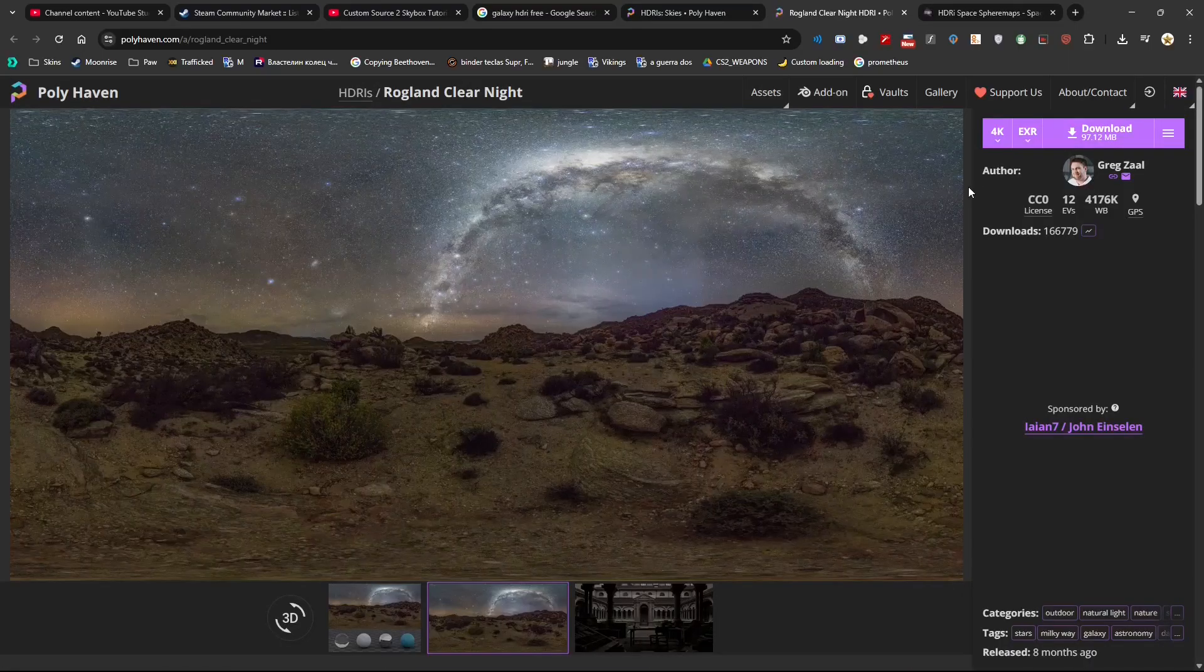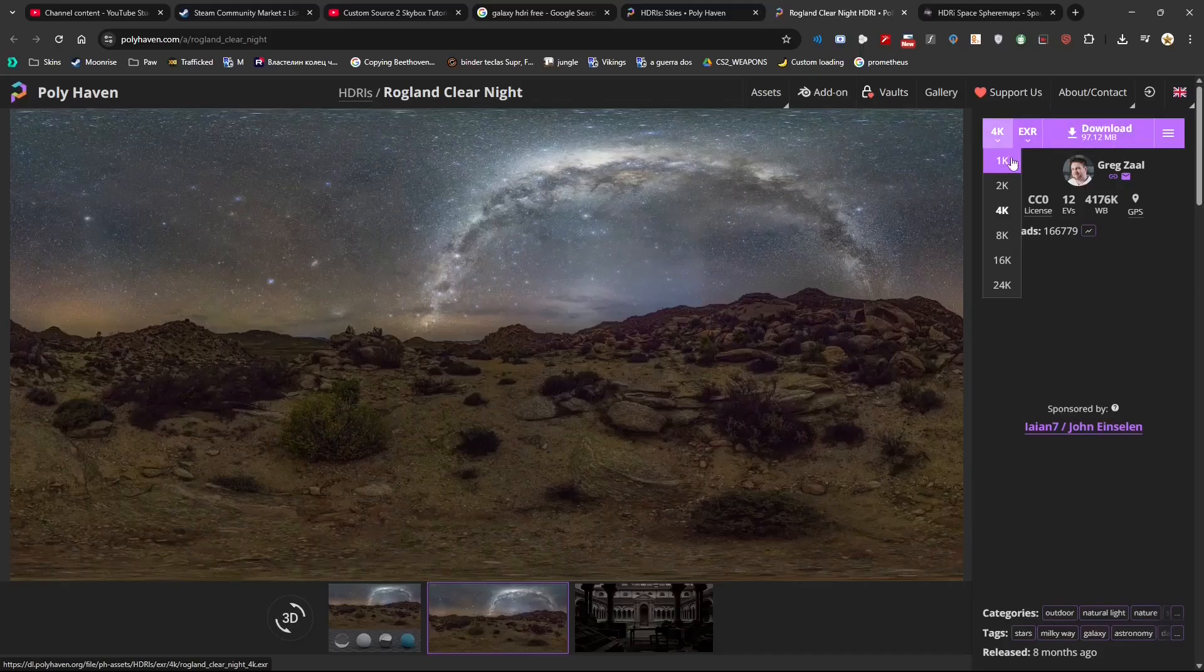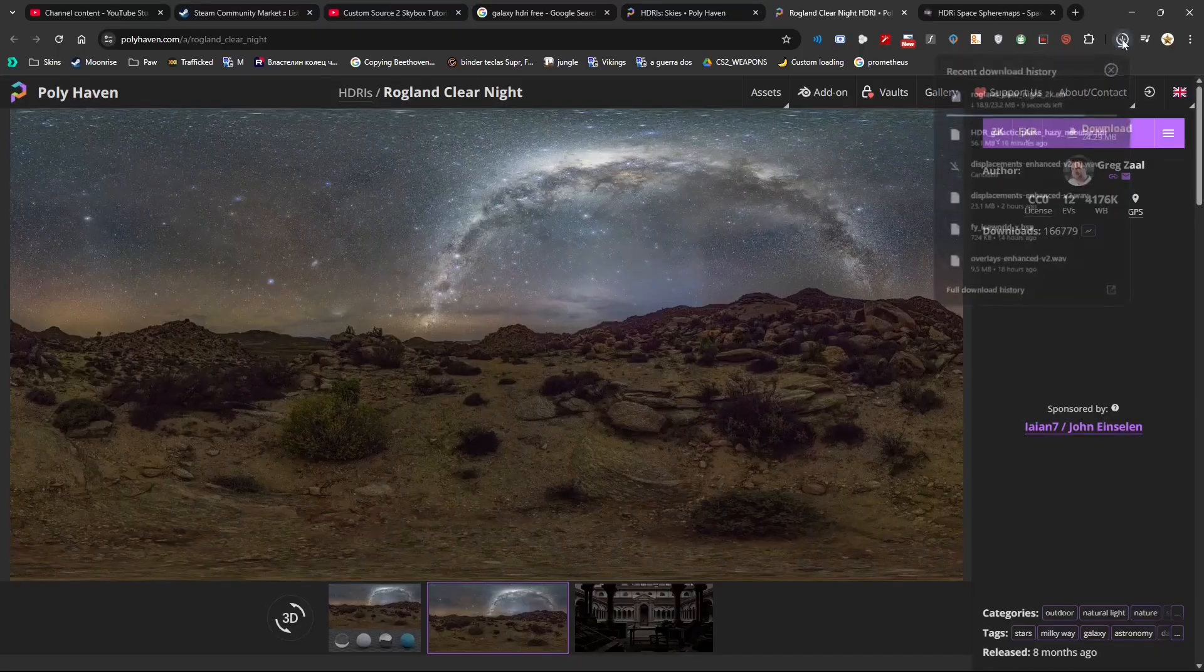When you start to download you can go with 4K, however this is going to be $97, I don't want it so much. I can go with 2K, this will be more than enough, and make sure the format is EXR.